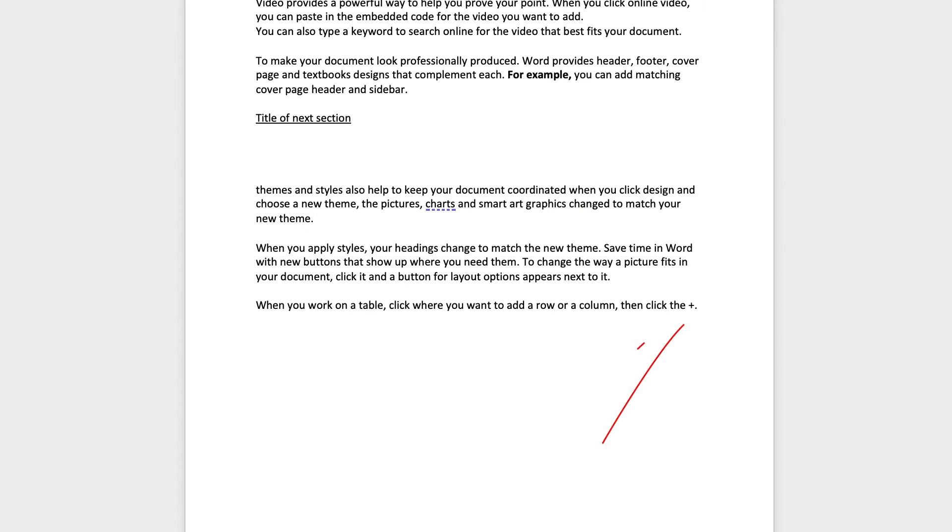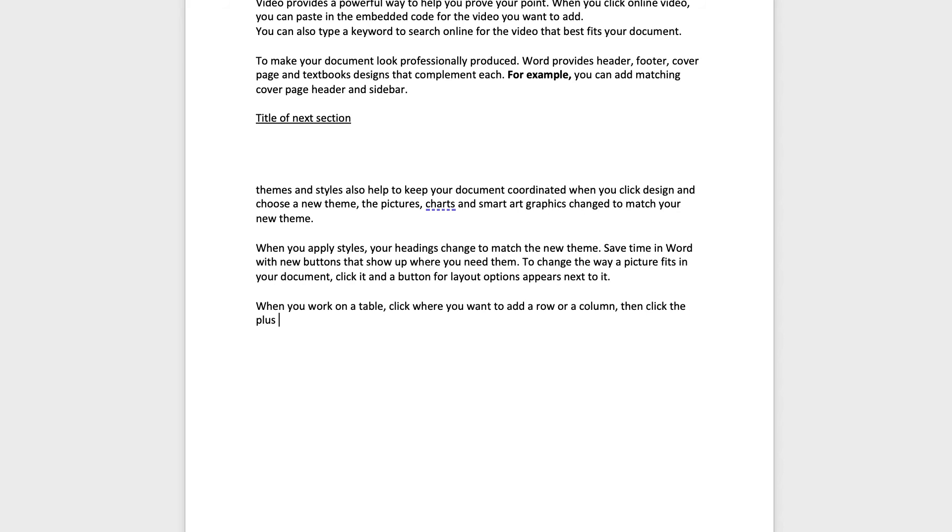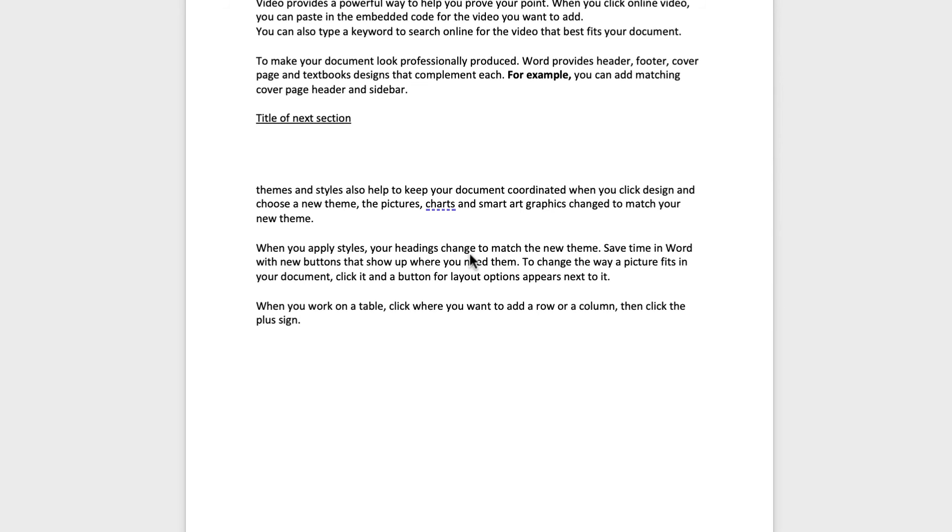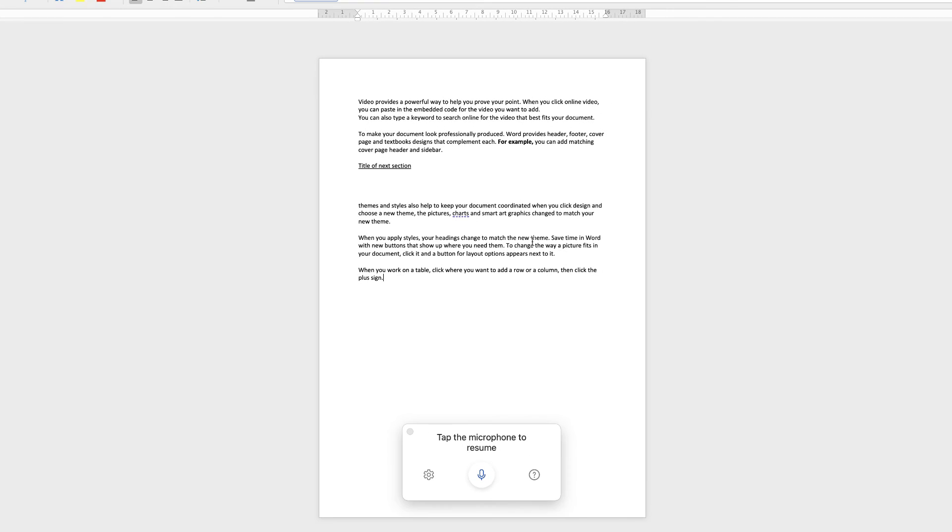Now, because I said plus sign down here, you can see Word has actually put in a plus sign and hasn't written the word plus sign. Again, just go in and just type plus sign. So it's not perfect, but it does a pretty good job. And there will be things that you'll need to go through, just read out, just to make sure that it's put in exactly what you want.